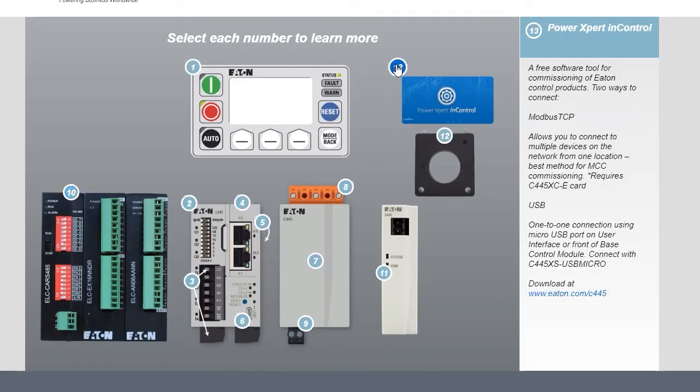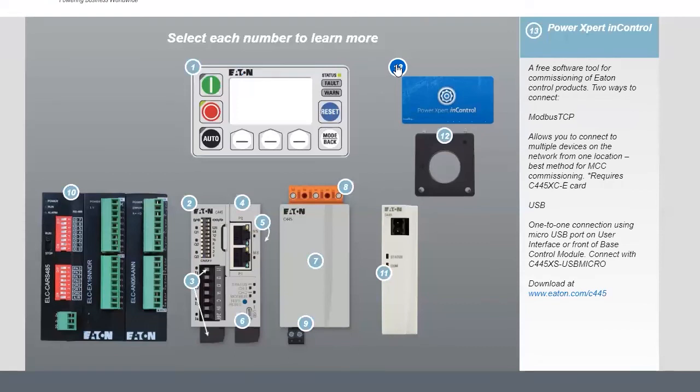You manage all of these things inside the Power Expert and Control software platform. This gives you the ability on your system without being in front of the equipment to configure and commission your intelligent motor management relay.